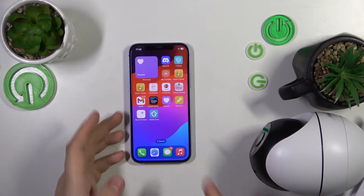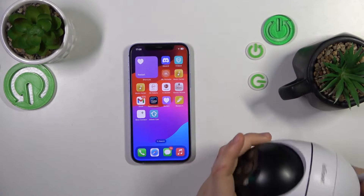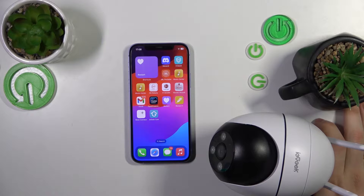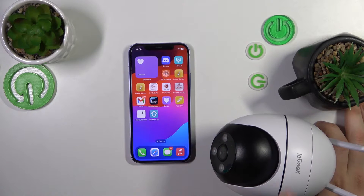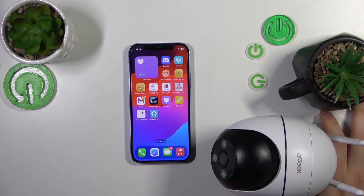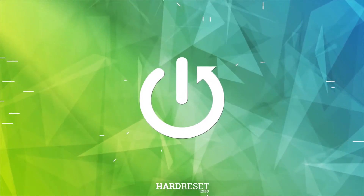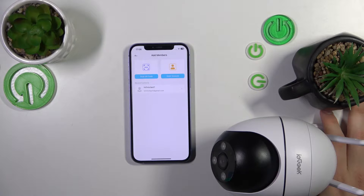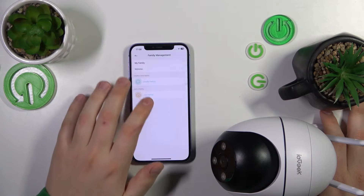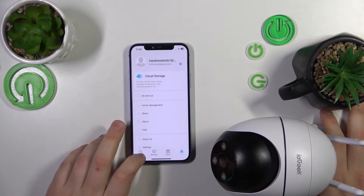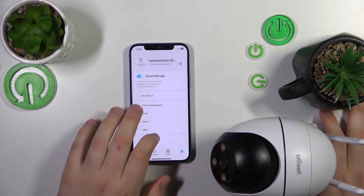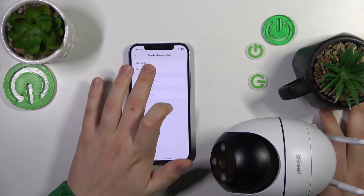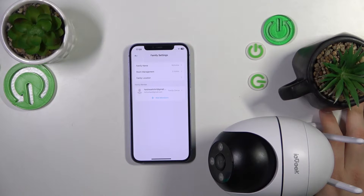Welcome to the Hard Reset YouTube channel. Today I'll show how you can add family members to your iAgeek Cam app for the iAgeek security cameras. First, launch the app itself. Open the Me section, then tap Family Management. Select which family or home you would like to invite your friends or family to.